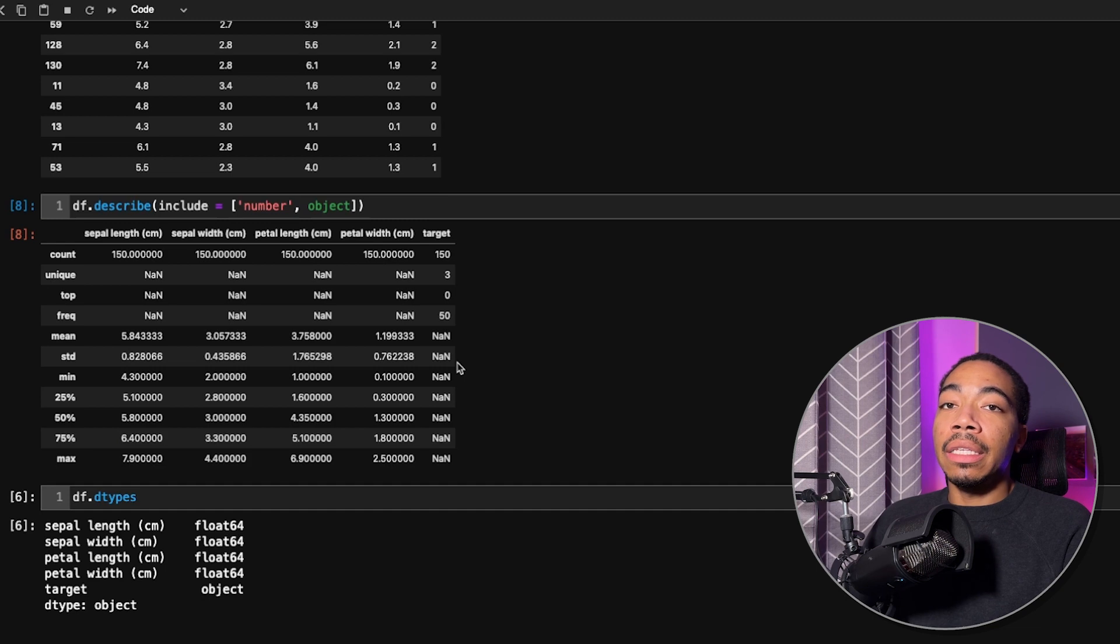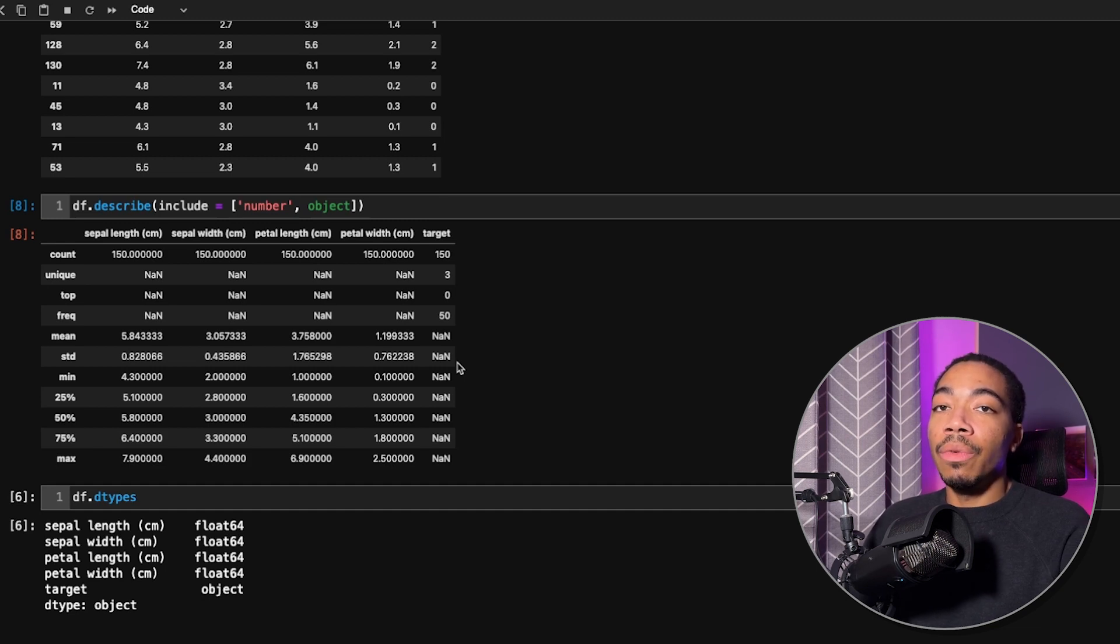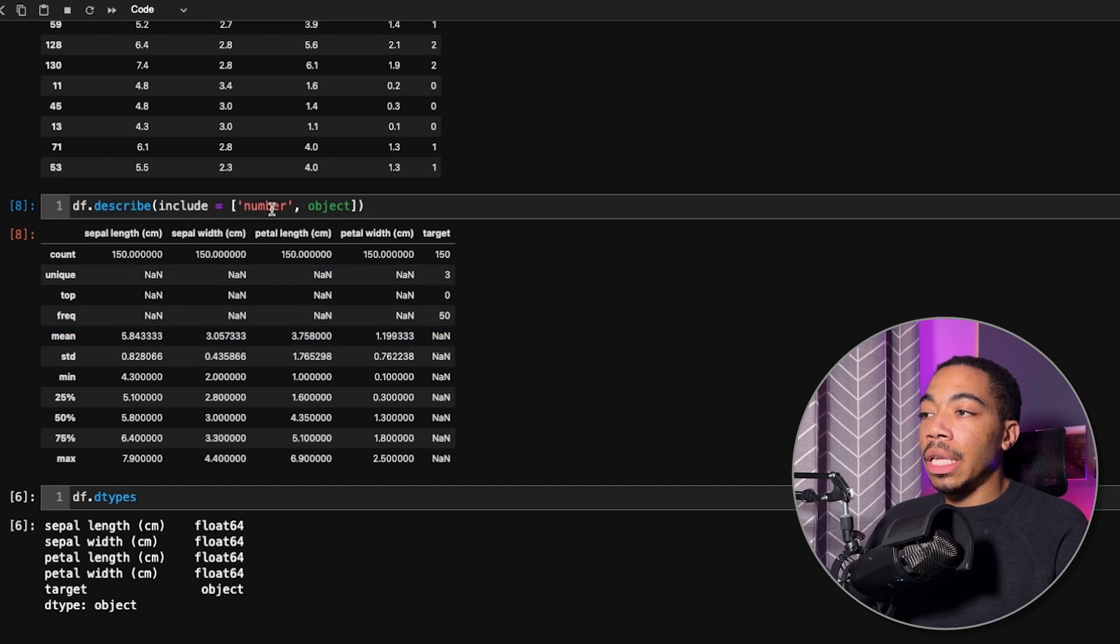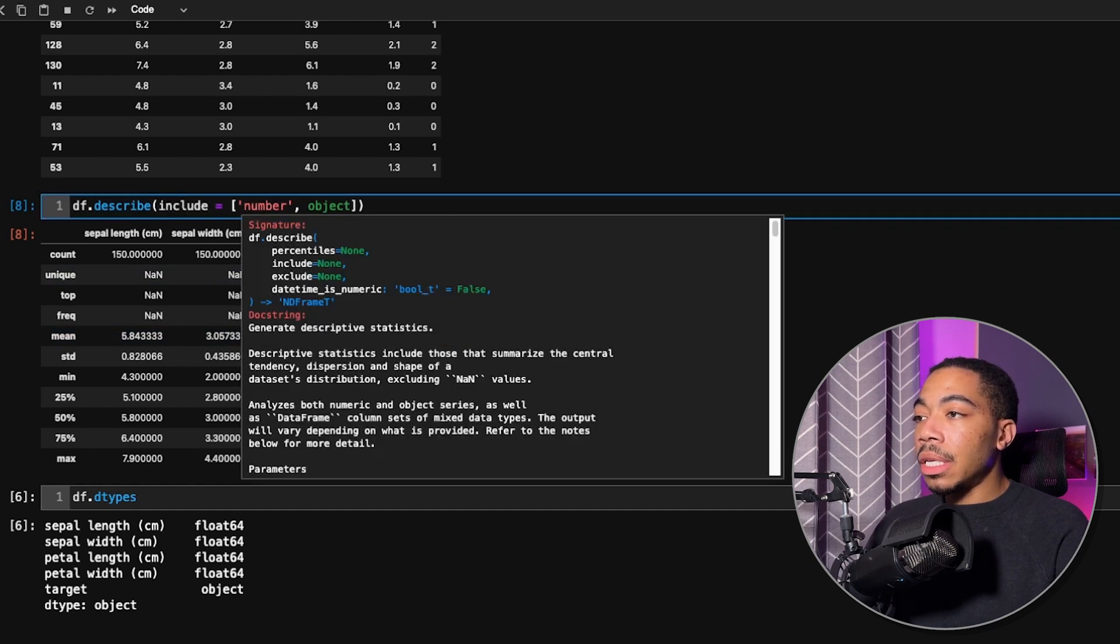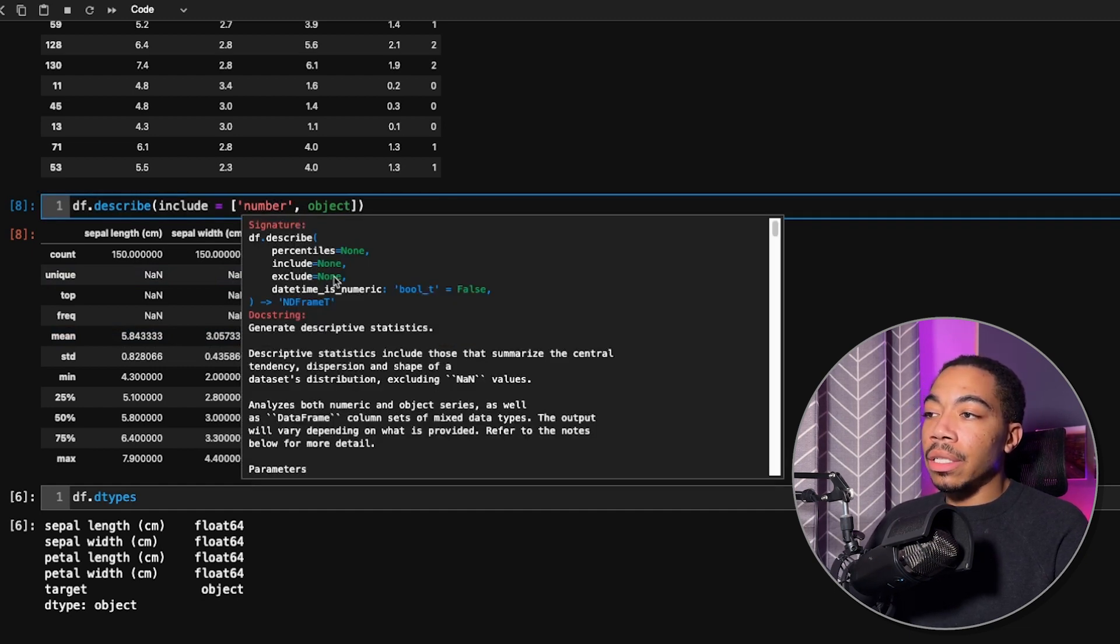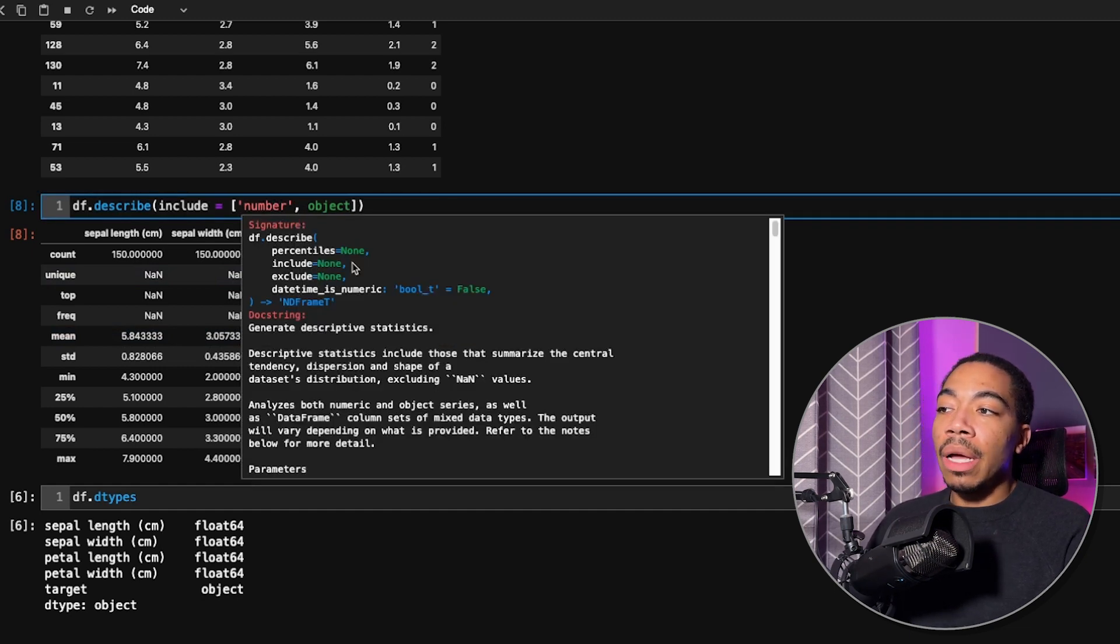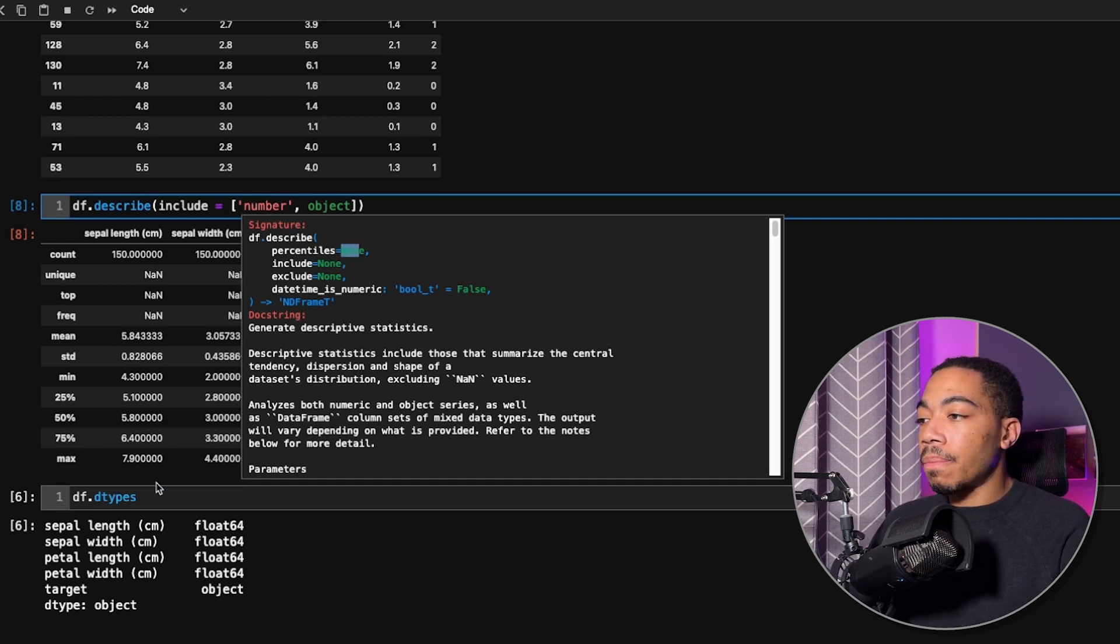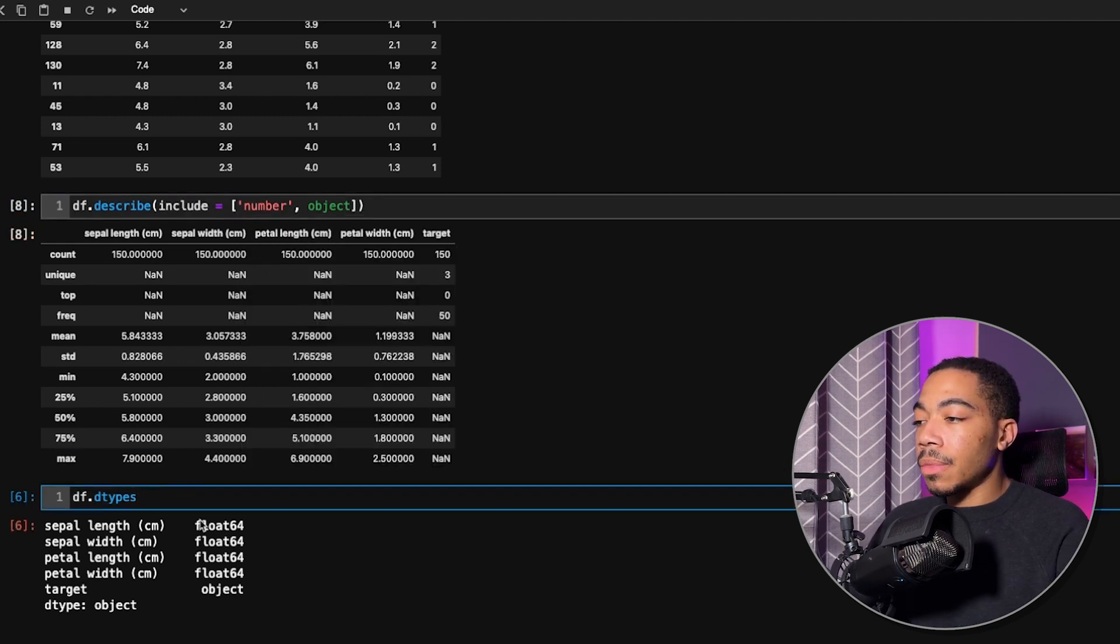And again, this is not the default when you run describe. So if you're missing some columns, consider using the include. Similarly, there is an exclude method as well, and we can specify our percentiles.